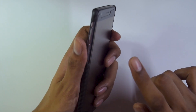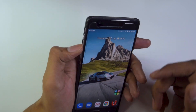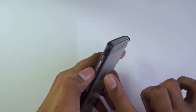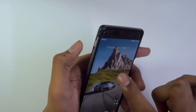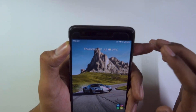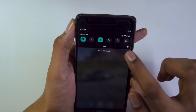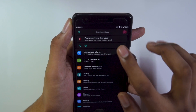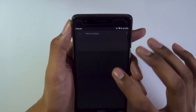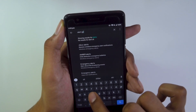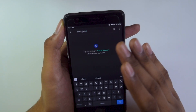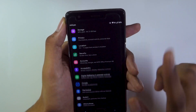Coming to some issues I faced with this ROM — the first is the alert slider issue. The alert slider is currently on the bottom position, which puts it on vibrate. Moving it to the center puts it on DND, and moving it to the top also stays in DND instead of switching to a normal profile. Additionally, if you go into settings and search for alert slider settings, they are simply not there — you just don't have the settings to customize the alert slider.